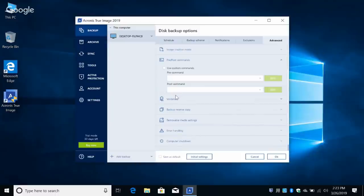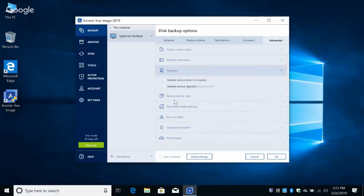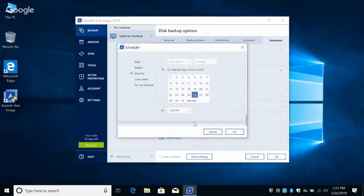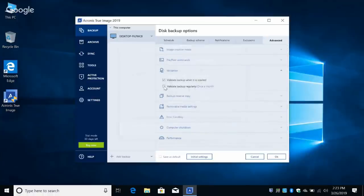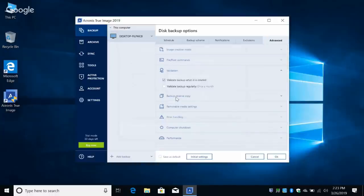Validation — I am hooked on validating my backup archive. I personally think this should be turned on by default. You can also specify a schedule for how often to verify. Logically, if you're verifying once you shouldn't need to verify it again, so one box or the other is all you need. I want to validate the backup immediately after it's created, just to verify its integrity.